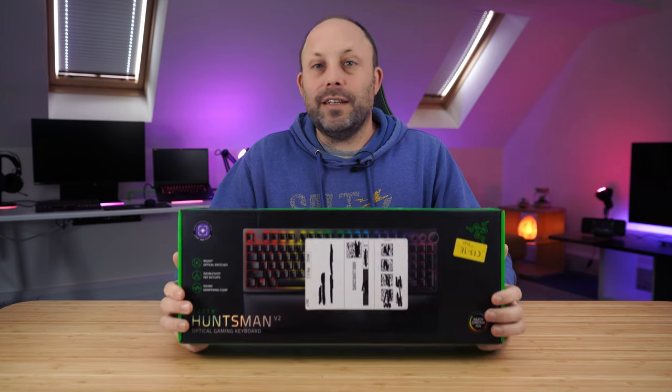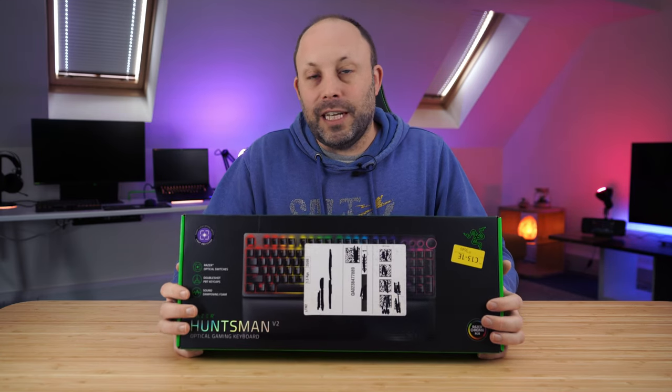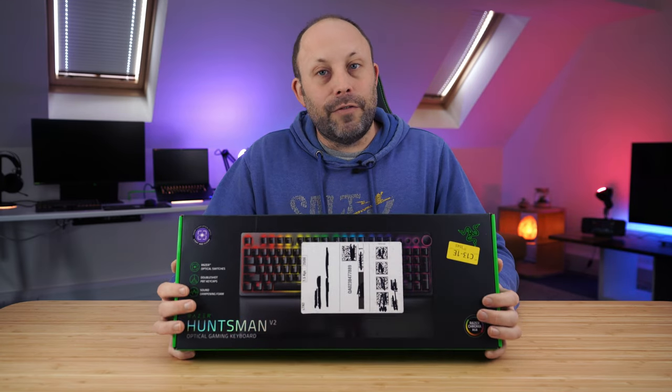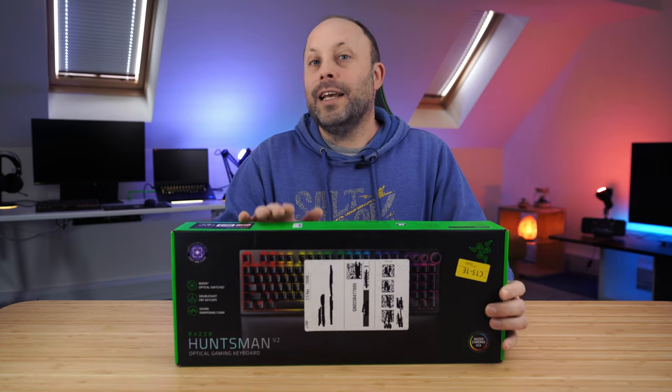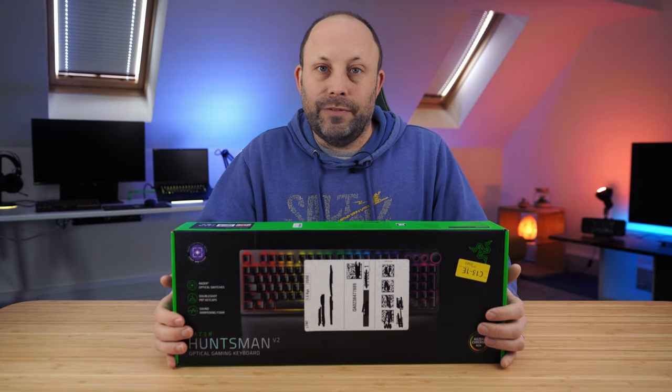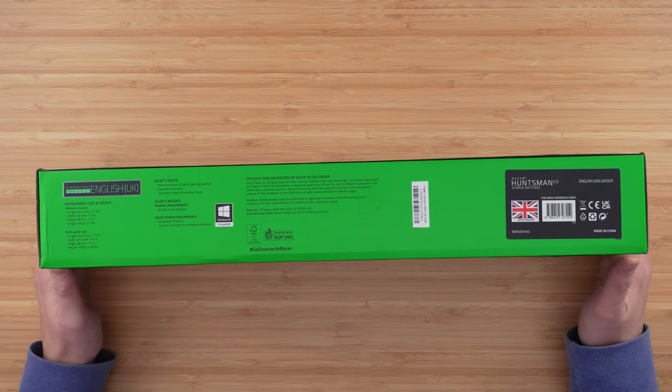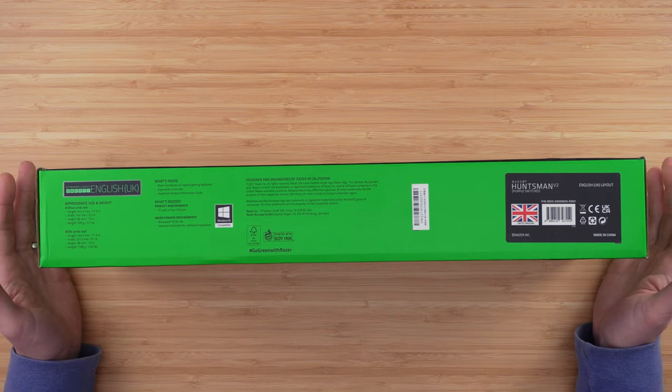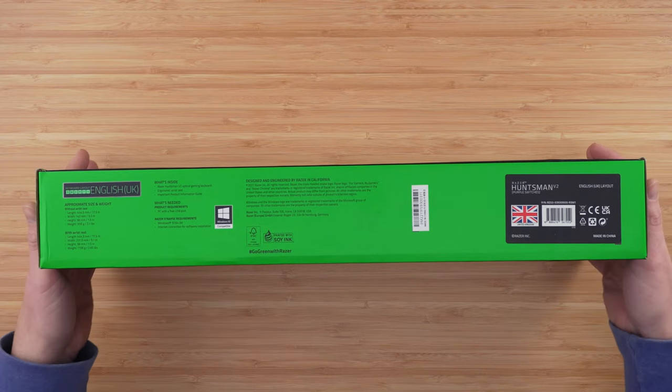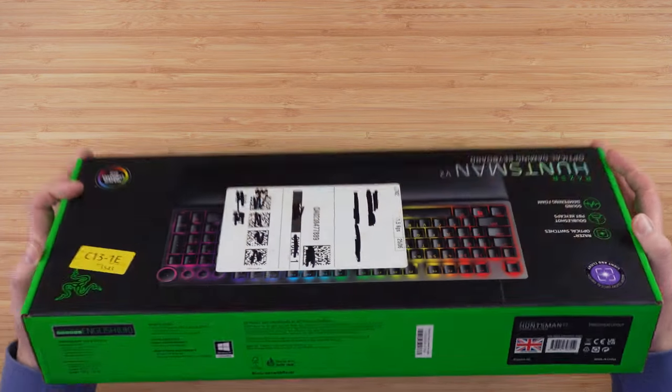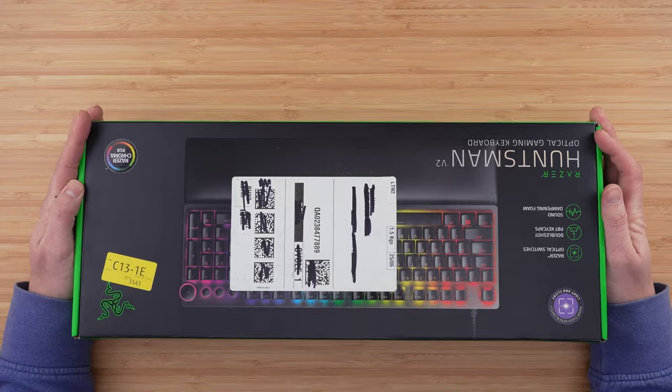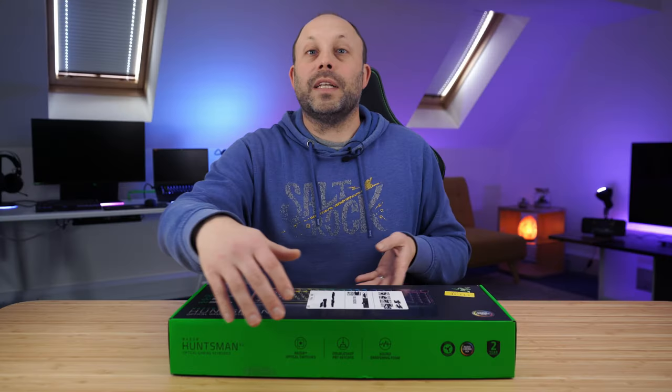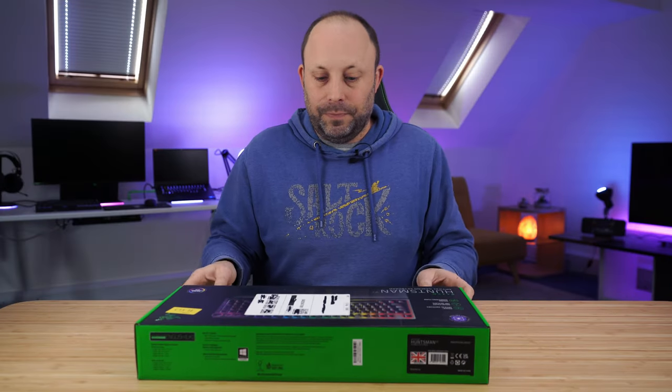So today we're going to be looking at the Razer Huntsman V2 full-size keyboard. Now Razer do make this in the full size and a TKL version, but the reason I wanted the full size is because I do use the number pad quite a lot and I love the fact that we've got the volume controls on the full size that you don't get on the smaller TKL. So let's open it up and take a look at this keyboard.